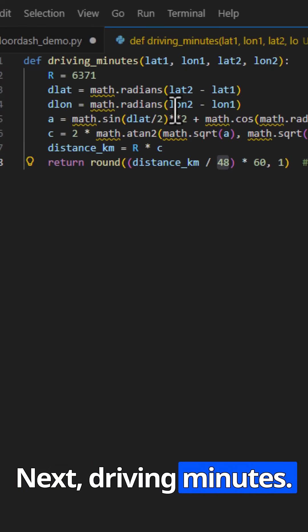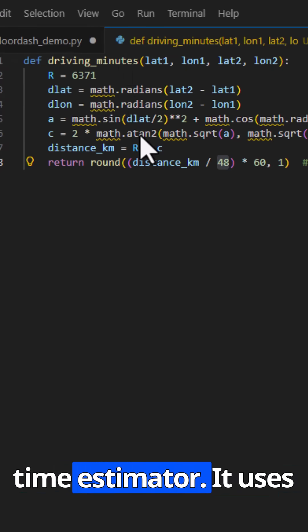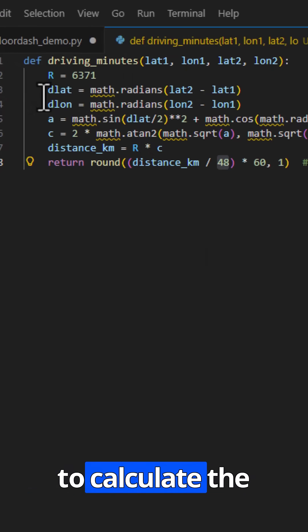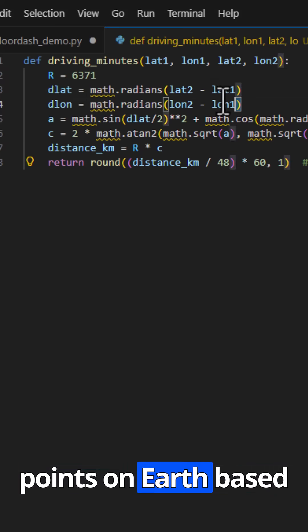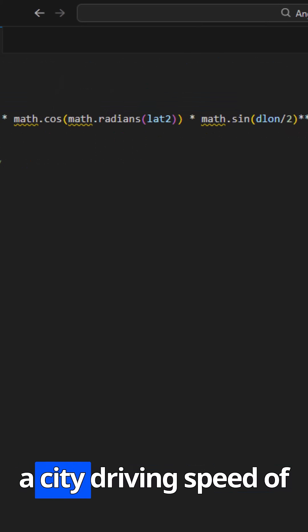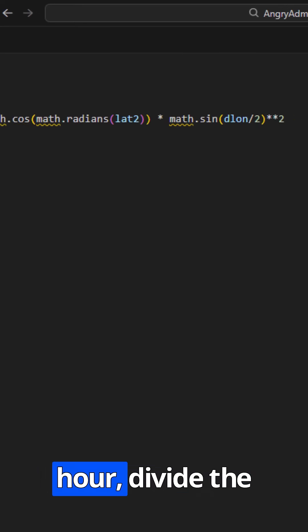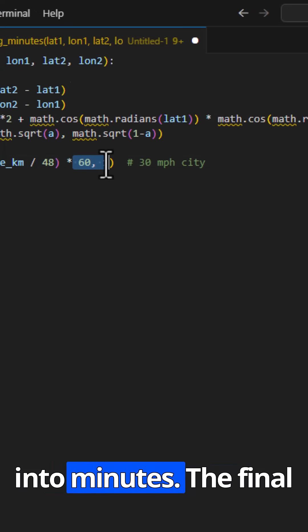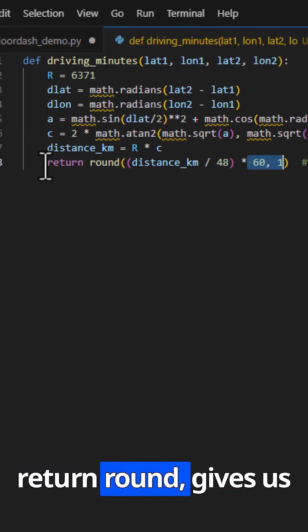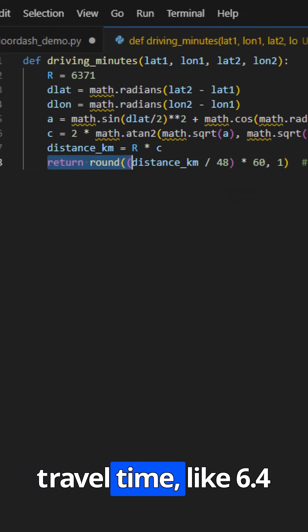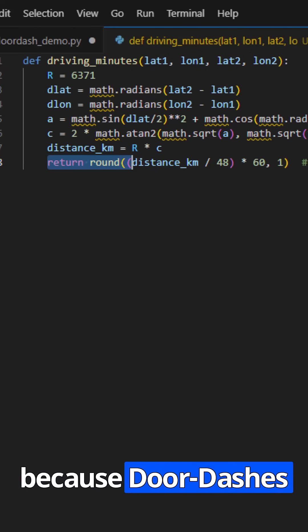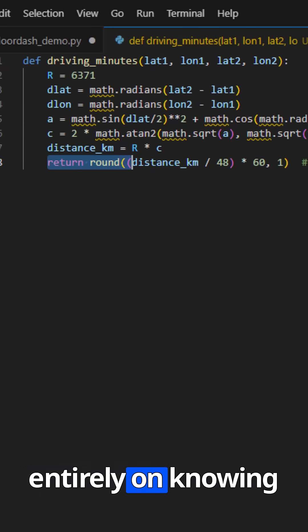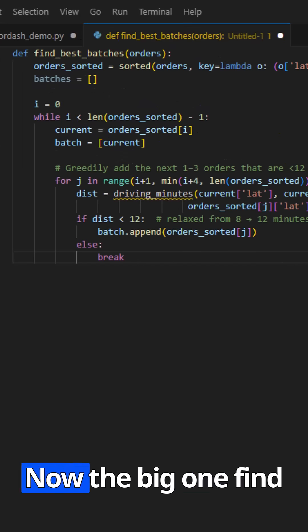Next, driving minutes. This is a tiny driving time estimator. It uses the Haversine formula to calculate the distance between two points on Earth based on latitude and longitude. We then assume a city driving speed of about 48 kilometers per hour, divide the distance by that, and convert it into minutes. The final line returns a realistic travel time like 6.4 minutes. This is crucial because DoorDash's batching relies entirely on knowing how far apart two orders are.